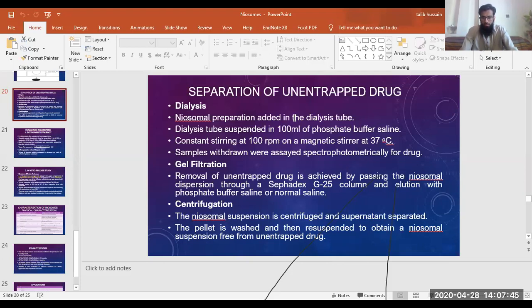If we analyze the solvent which was drawn by the saline solution by spectrophotometry, we can find the quantity of the drug which is present outside and we can also separate the drug which is not entrapped within the niosomes.